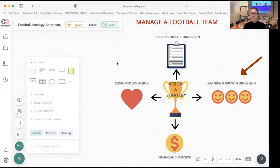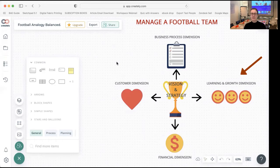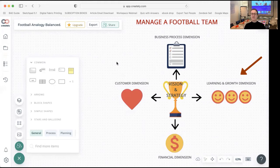The second one is the learning and growth dimension. Here we look at things like: do we have all our team members on a training program? Do we have the best trainers training them? Do they have all their professional growth objectives met? If not, we need to set some specific objectives for that to happen — all with the vision and strategy in mind.